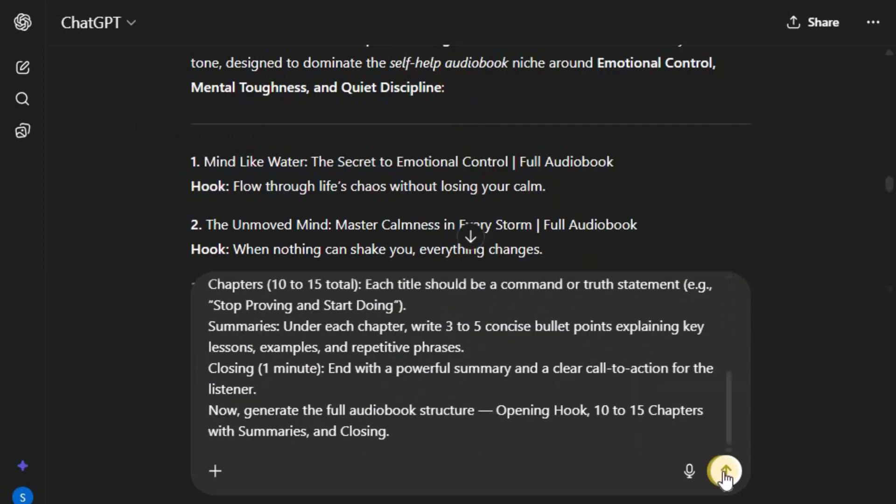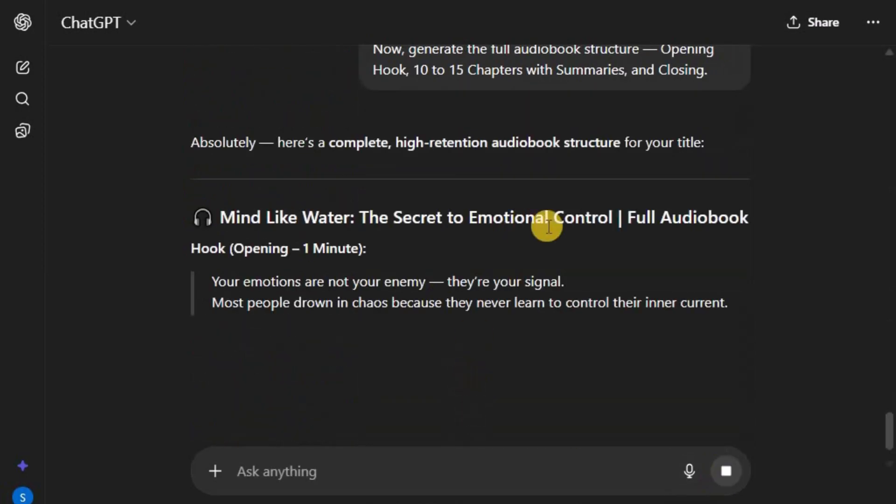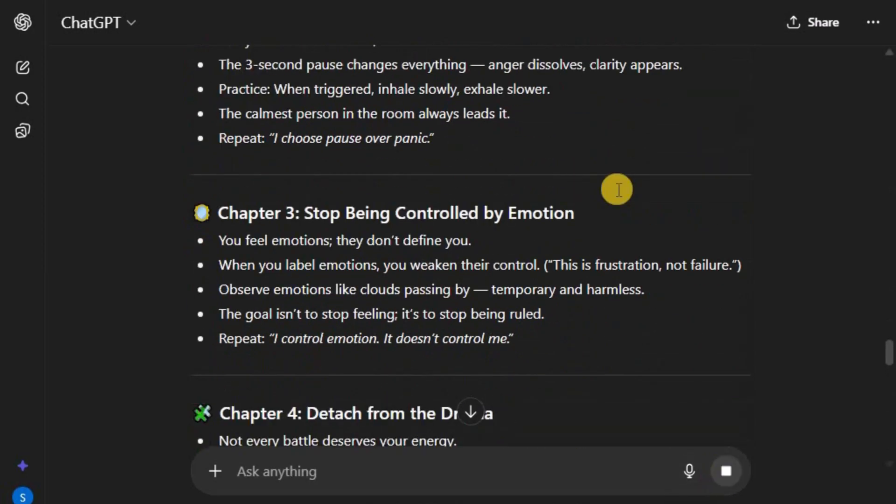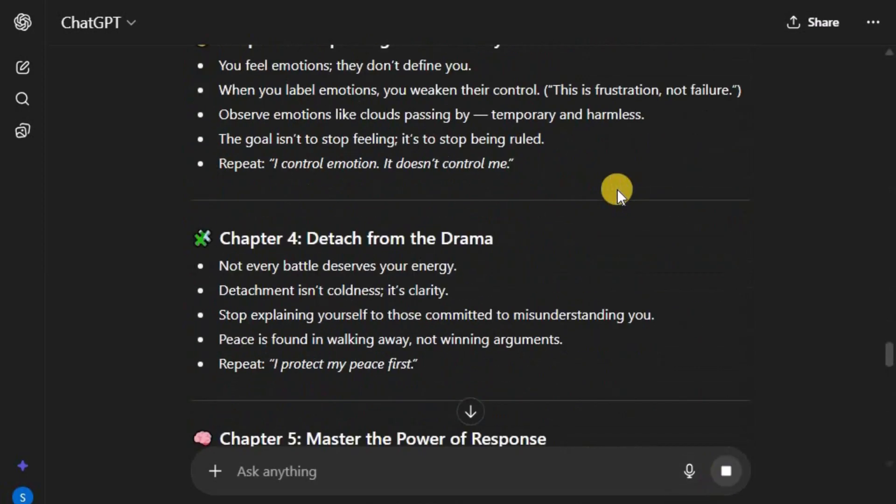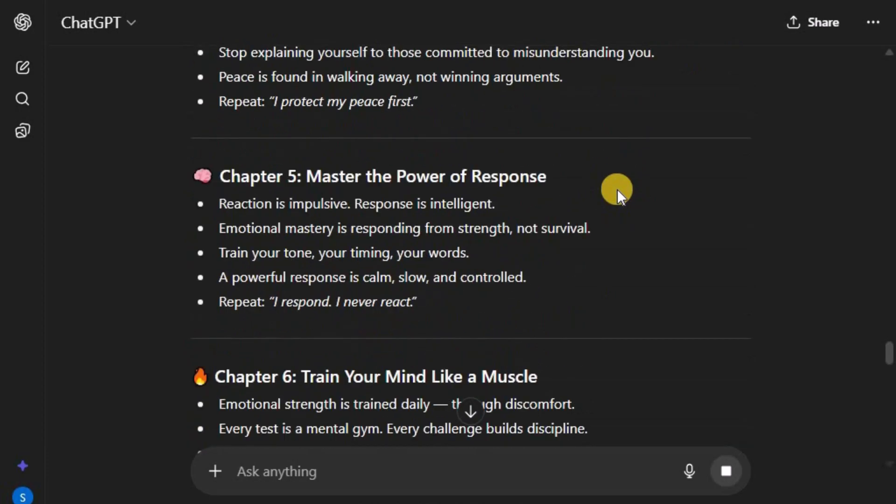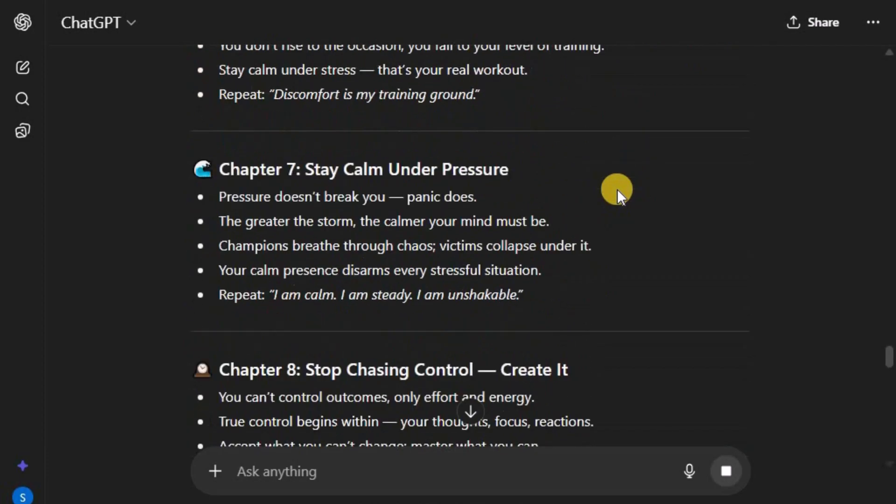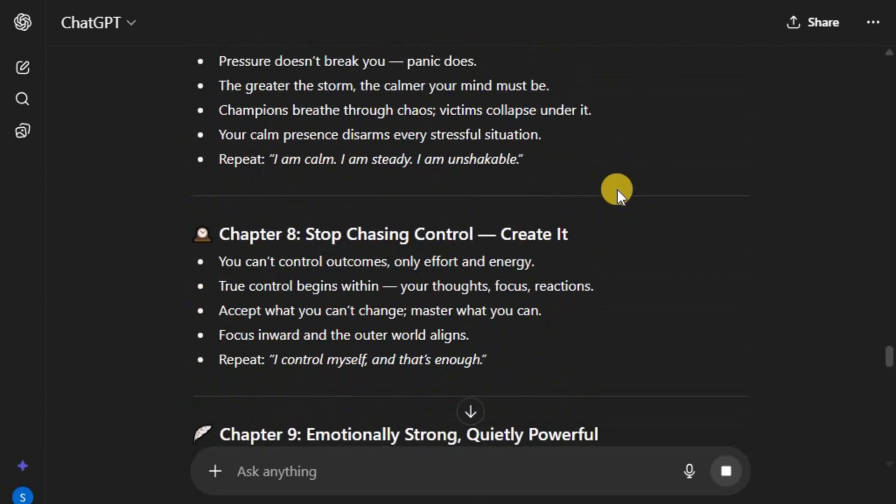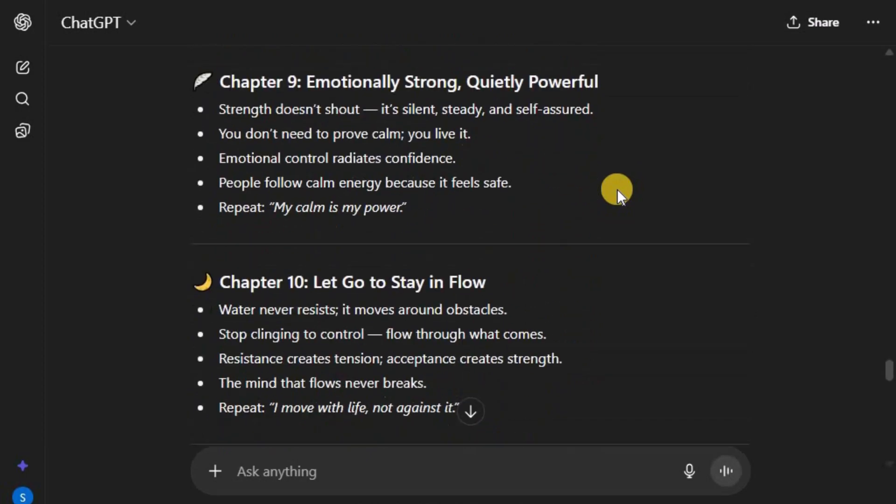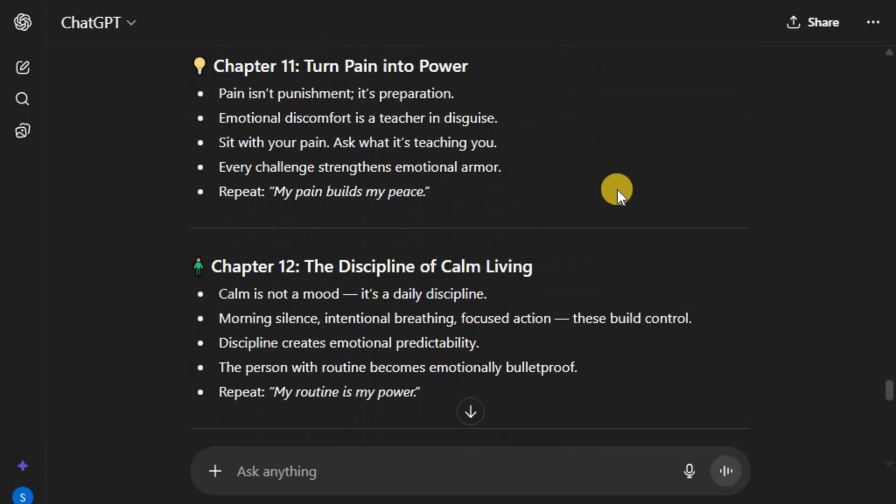After pressing Enter, ChatGPT will instantly produce a ready-to-use outline complete with an attention-grabbing hook, structured chapters, and a strong closing message. Once the outline is ready, it's time to expand each chapter into a full script.